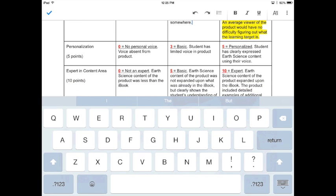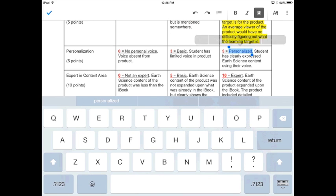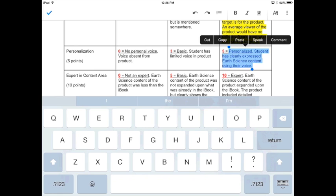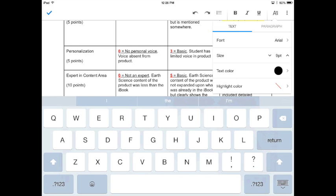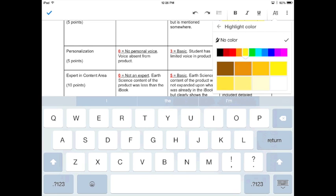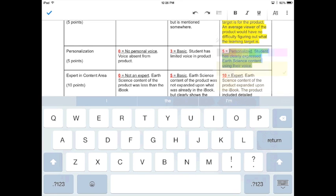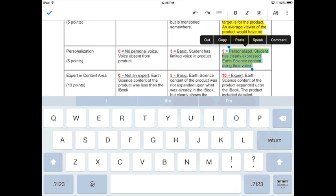Going on to the next, and that's worth five points. Going on to personalization, this is where you need to have your voice expressed. So for five points total points, if it's personalized, if a student has clearly expressed earth science content using their voice, and I can tell as I listen to you that you get it and you're pronouncing things right, that would be personalized.